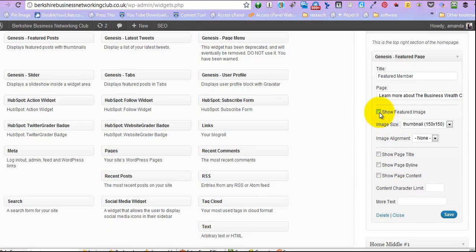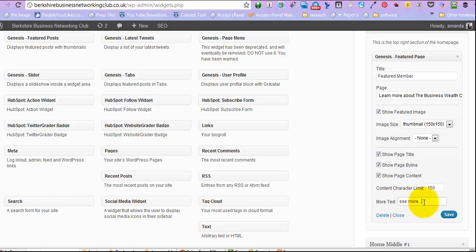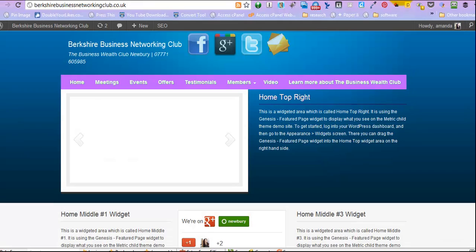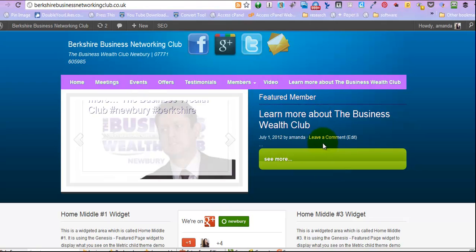And we're going to show the featured image, and I'll show you what it's going to do if we turn all of these on, and then you can decide which ones work best for you. So if we just save that, and that's exactly what you're going to see.